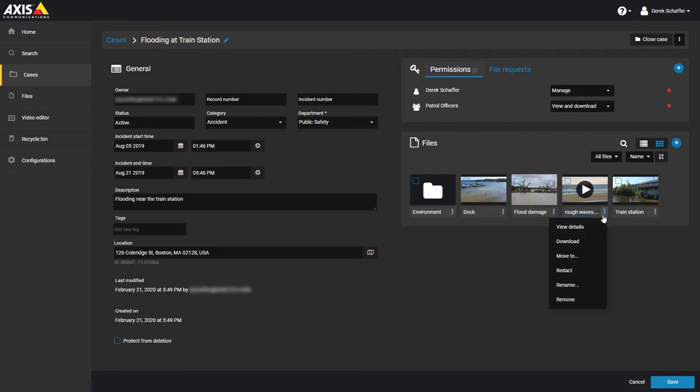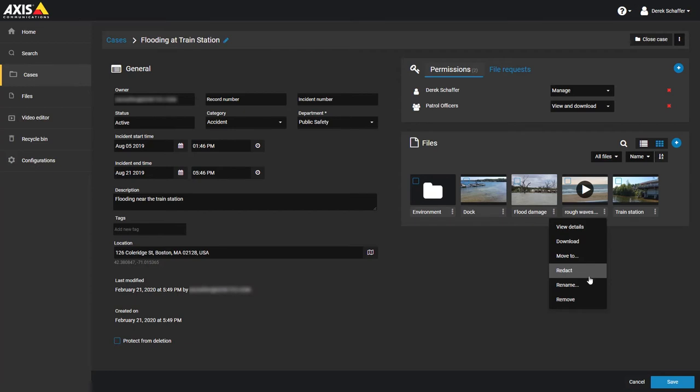From the File menu, you can also move the file to a folder in the case, redact parts of the file if it is a video file in a supported format, or rename the file.